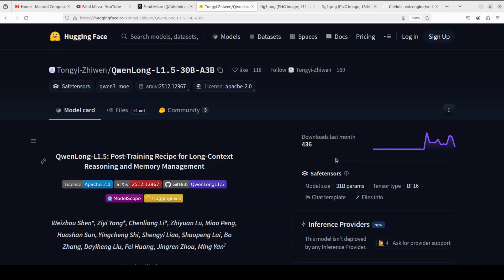So what is happening here? The problem which this QwenLong model is trying to solve is quite profound. Modern AI applications need models that can work with massive amounts of text. You can think of analyzing thousand-page financial reports, maybe maintaining context across lengthy conversations, or synthesizing information from dozens and dozens of research papers.